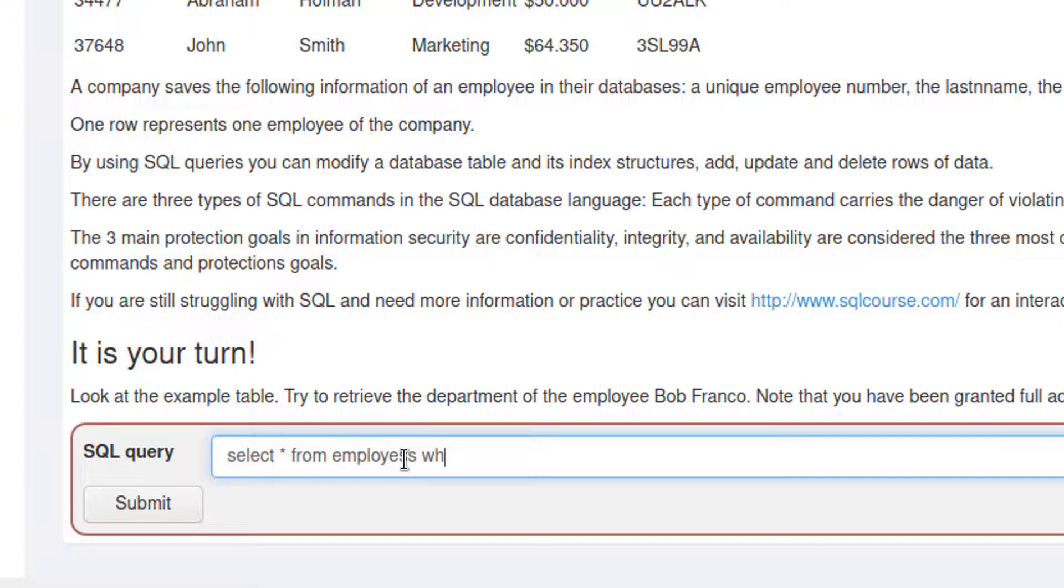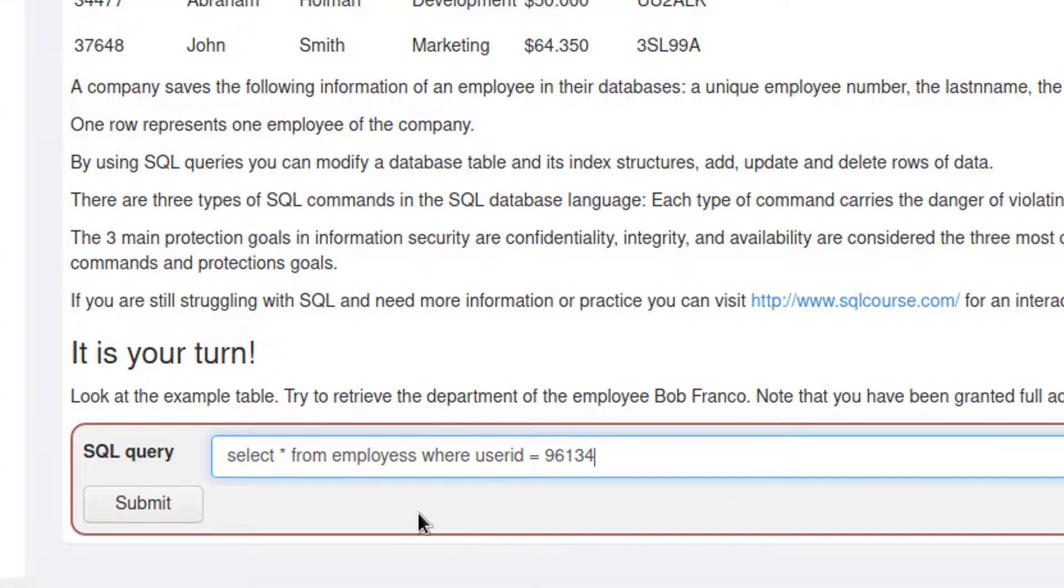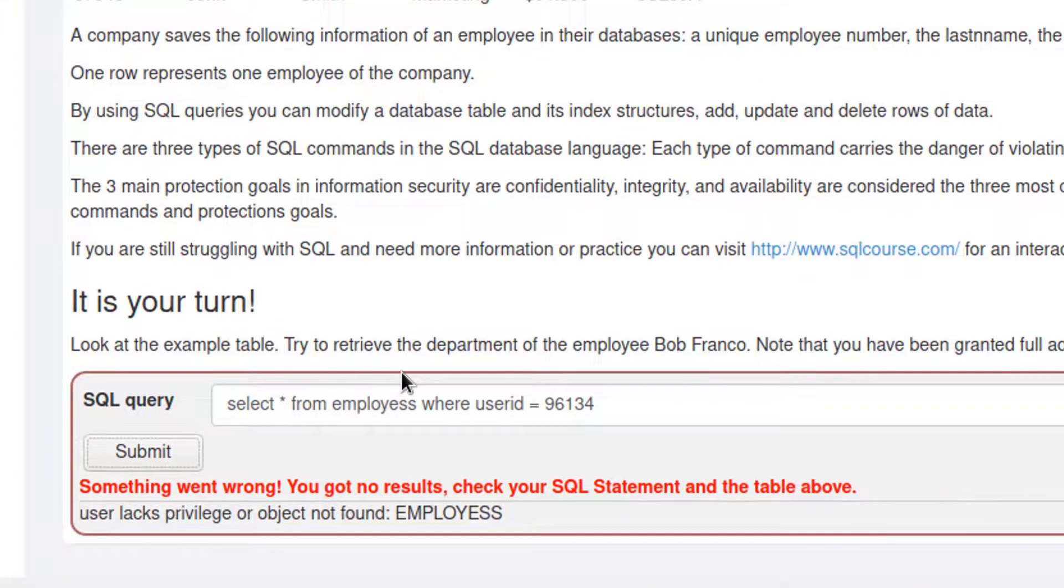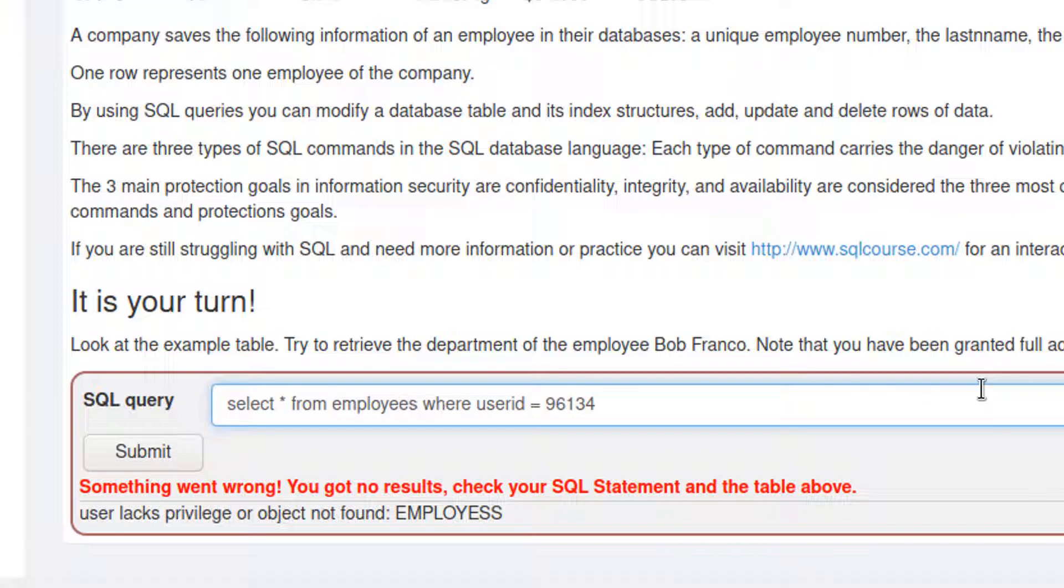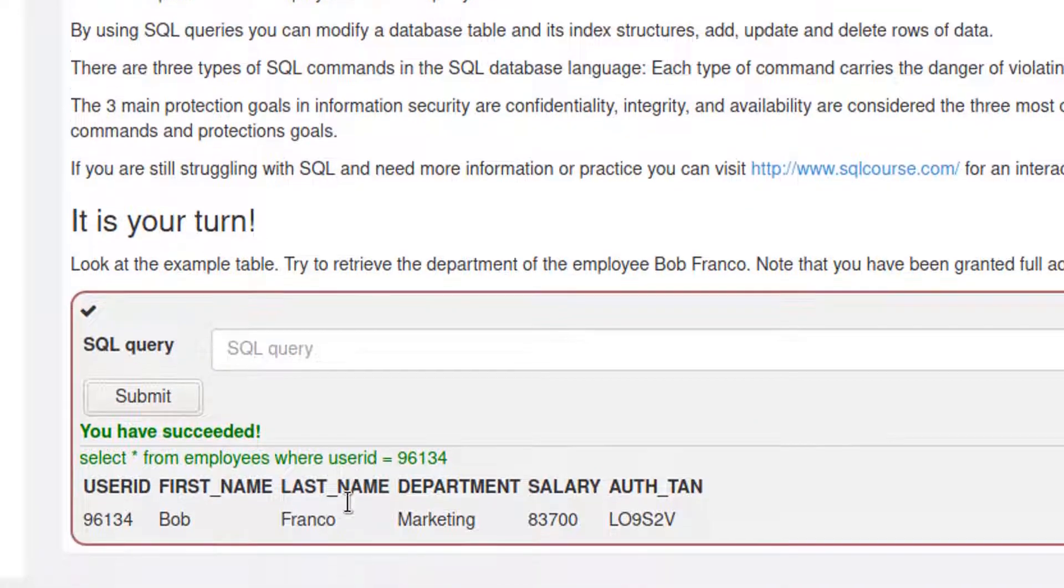From employees where user_id equals Bob Franco's ID is 96134. Then I submit. And I got it wrong. And the reason I got it wrong is because I misspelled employees. So I'm going to spell it right this time. Then I'm going to click on submit again. And then success.